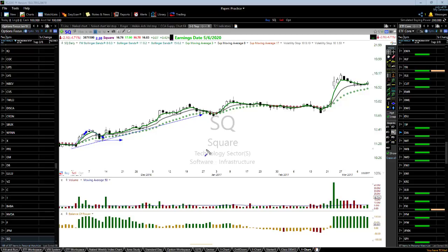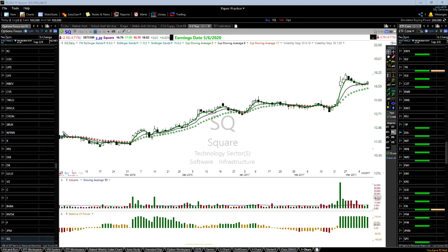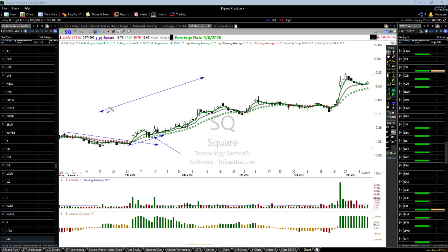Where does the uptrend begin? The only place an uptrend can begin is the first hold of support — when buyers come in and start pushing up, that's where trend begins. Stock moves up, pulls back, holds — that's where trend begins. Until that occurs, there's no trend. Does that mean you have to buy this first entry? No. You could have bought right there, or right here. Just because that is the most perfect potential entry doesn't mean that's where you're going to get in.